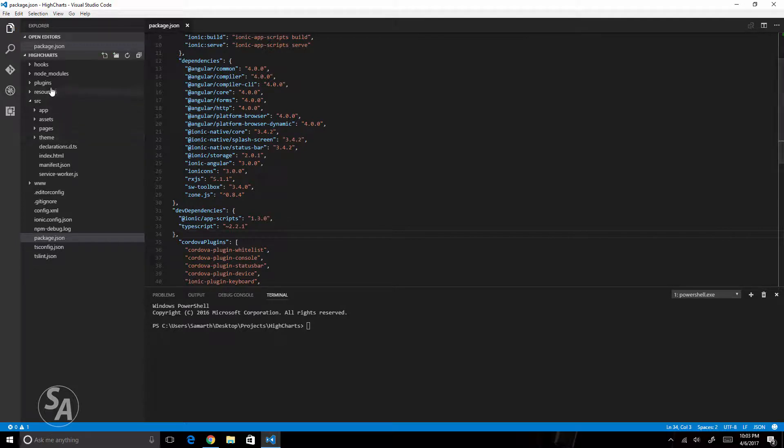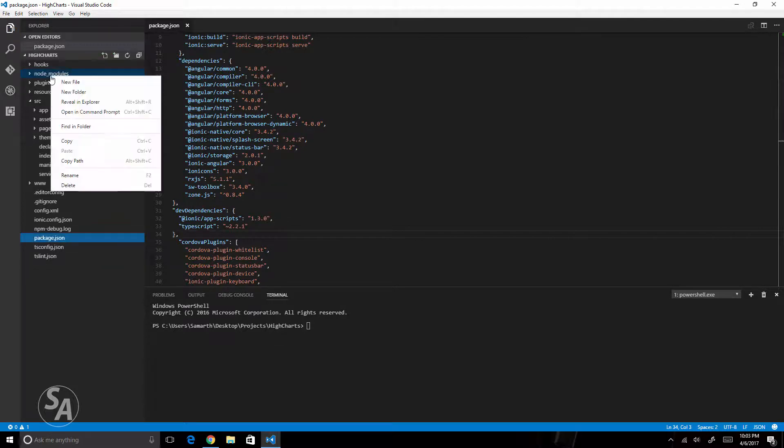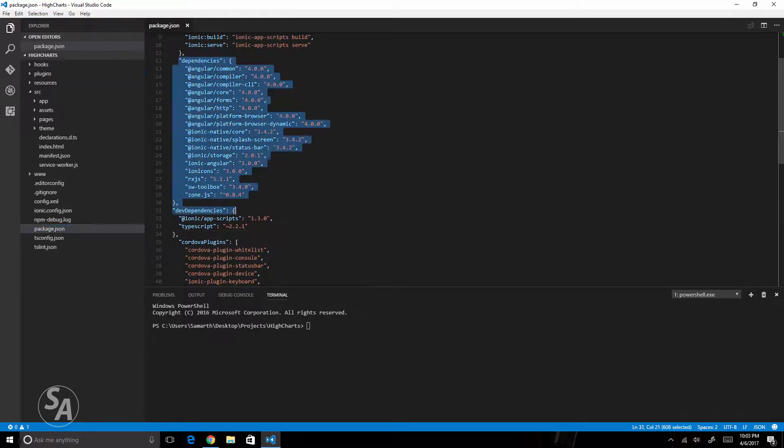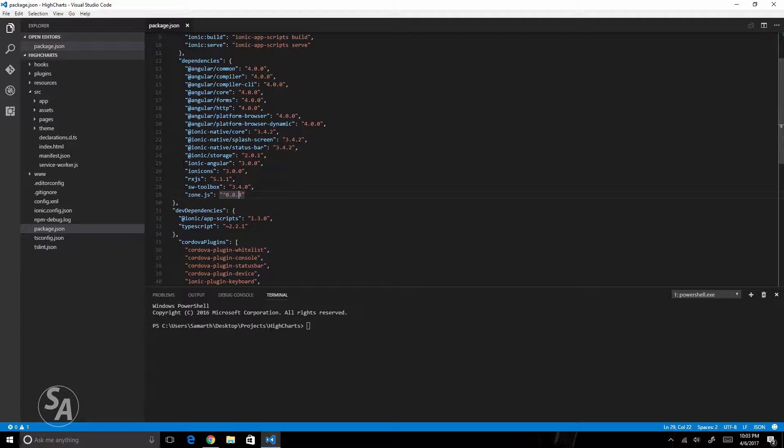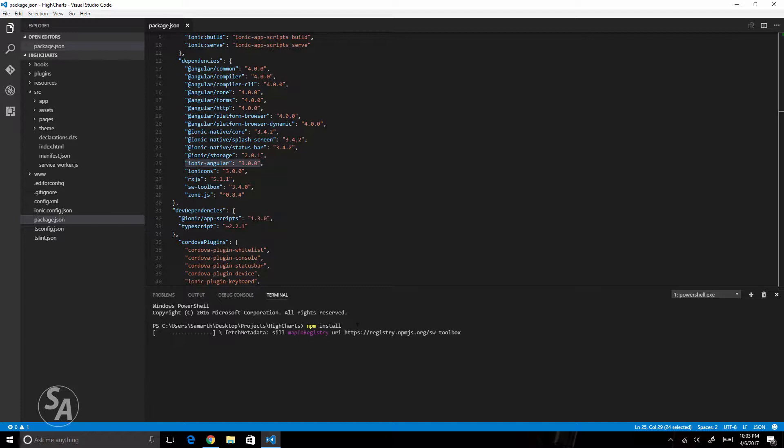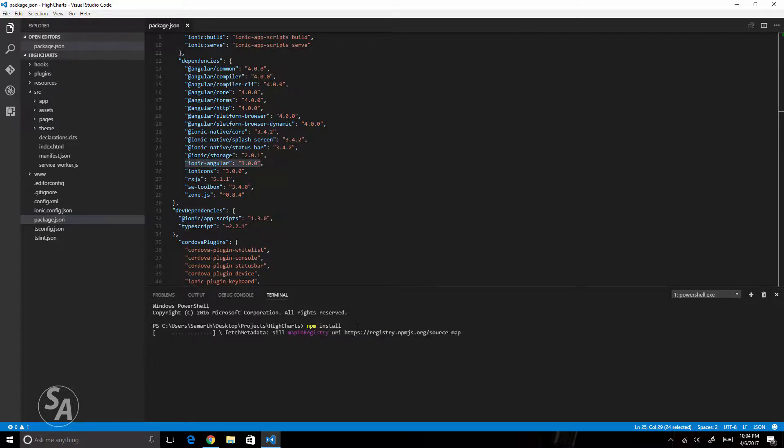Now I can delete this node modules folder. Once the folder has been deleted I'll do an npm install to download the newer versions of all the modules. As you can see we are using Ionic version 3.0.0. Now that the folder has been deleted I'll do an npm install. This will create the node modules folder again but this time we will have newer versions of all the modules. We will have Angular 4 and Ionic 3.